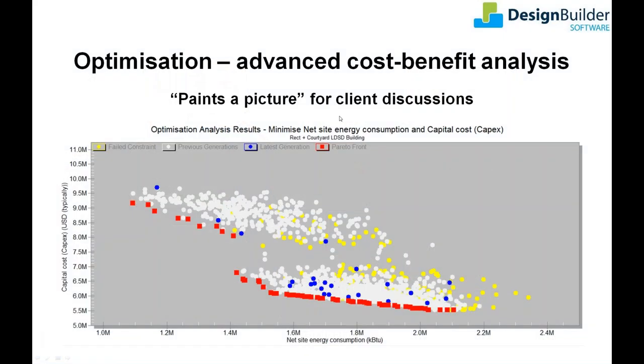Optimisation is a term used extensively in the building energy modelling community but it does have different meanings. In the context of DesignBuilder optimisation and this webinar what we're talking about is an advanced and automated form of cost benefit analysis using genetic algorithms to automatically identify the combination of design options that best meets your design objectives.